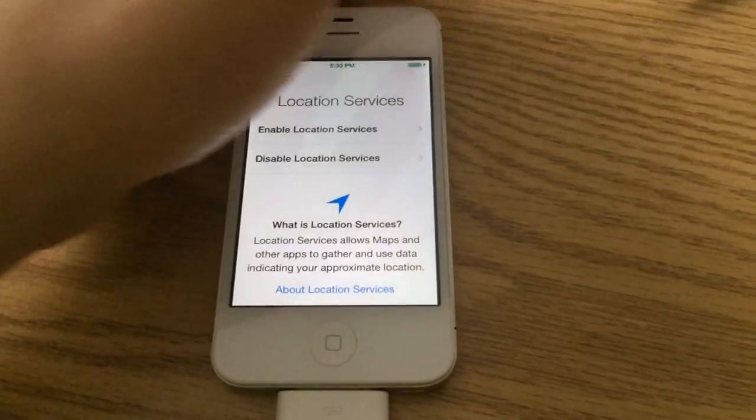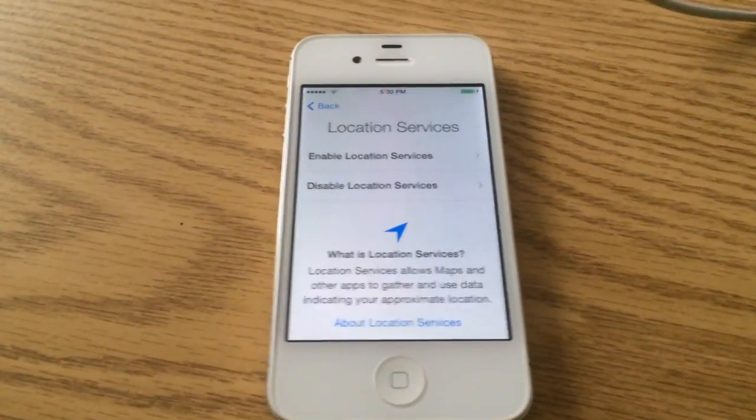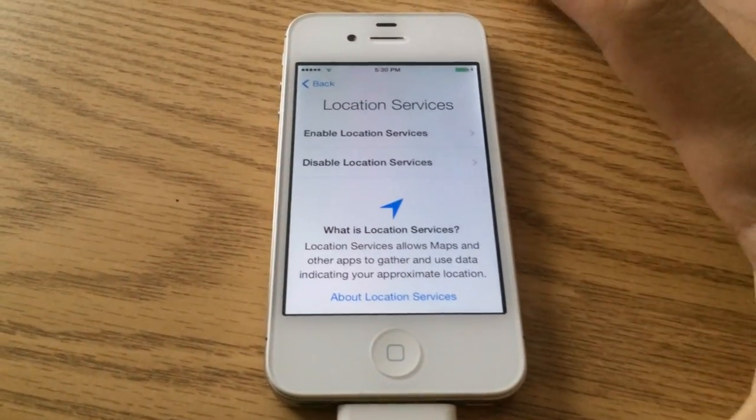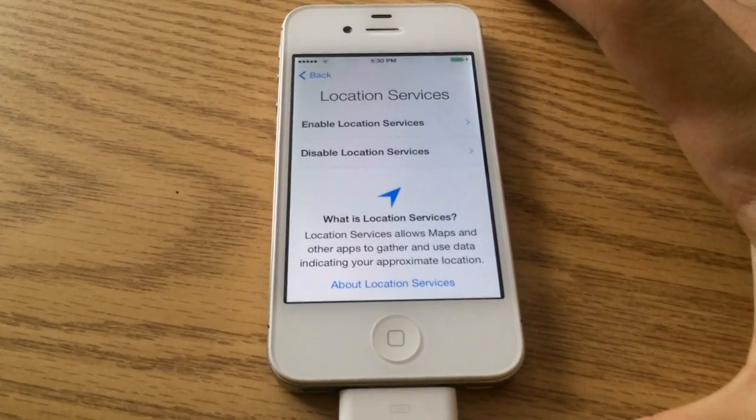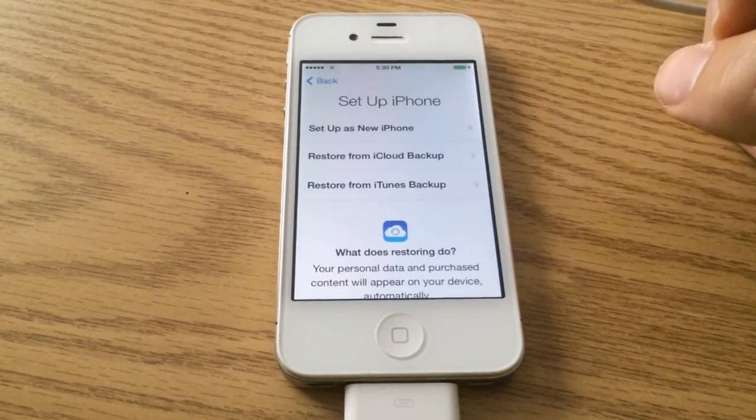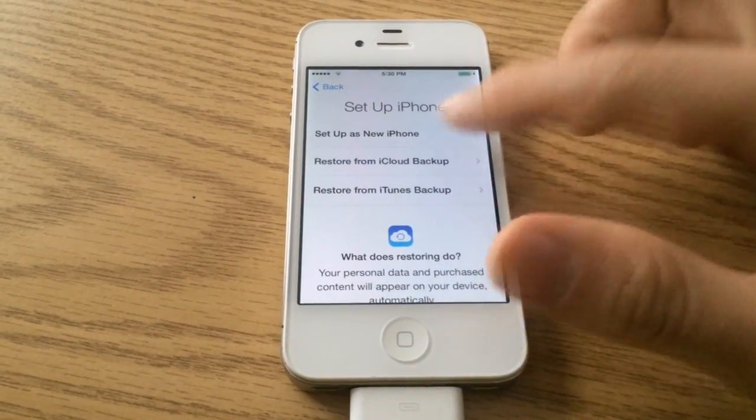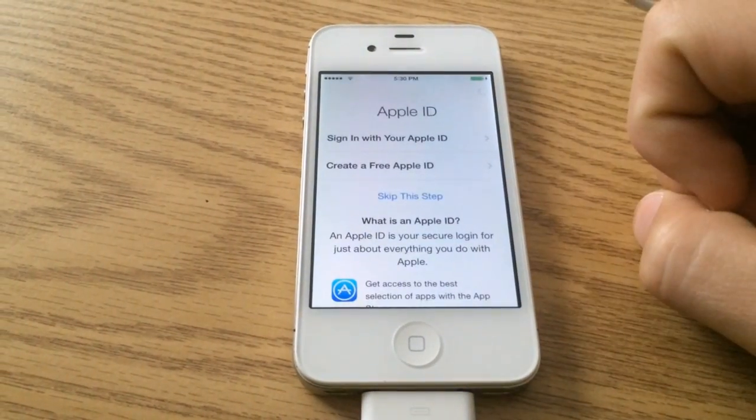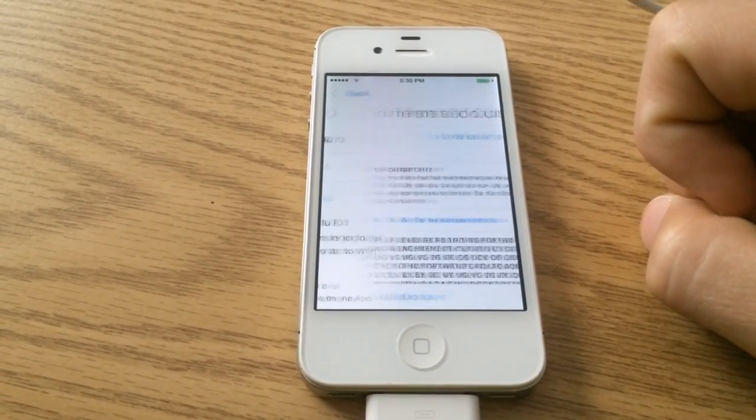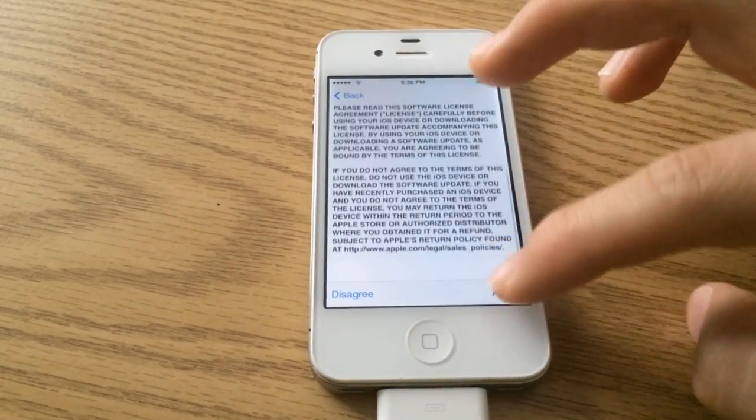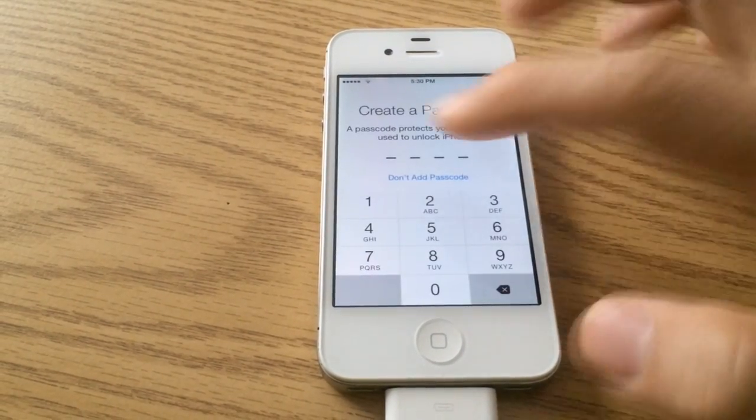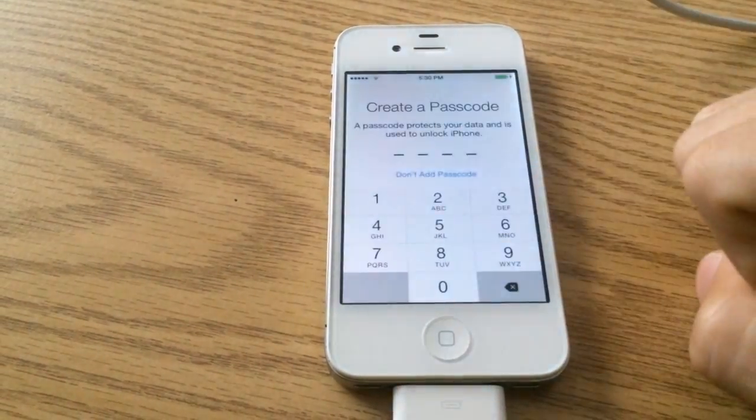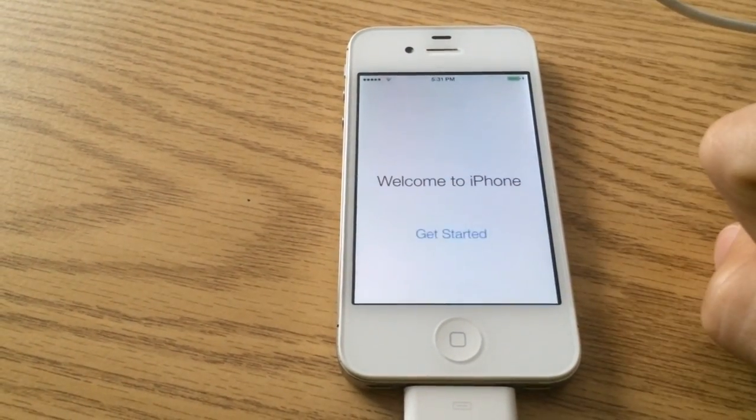Alright guys, regardless of what it said on iTunes, I put in my Wi-Fi password and it went straight to location services. I'm not gonna go back to show you guys, I don't want anything to mess up, but it went straight to location services. Let's see if I can go further with this. Set up as new iPhone, skip this step, skip, terms and conditions, never read that, agree, agree, don't add passcode, continue, don't send, get started.